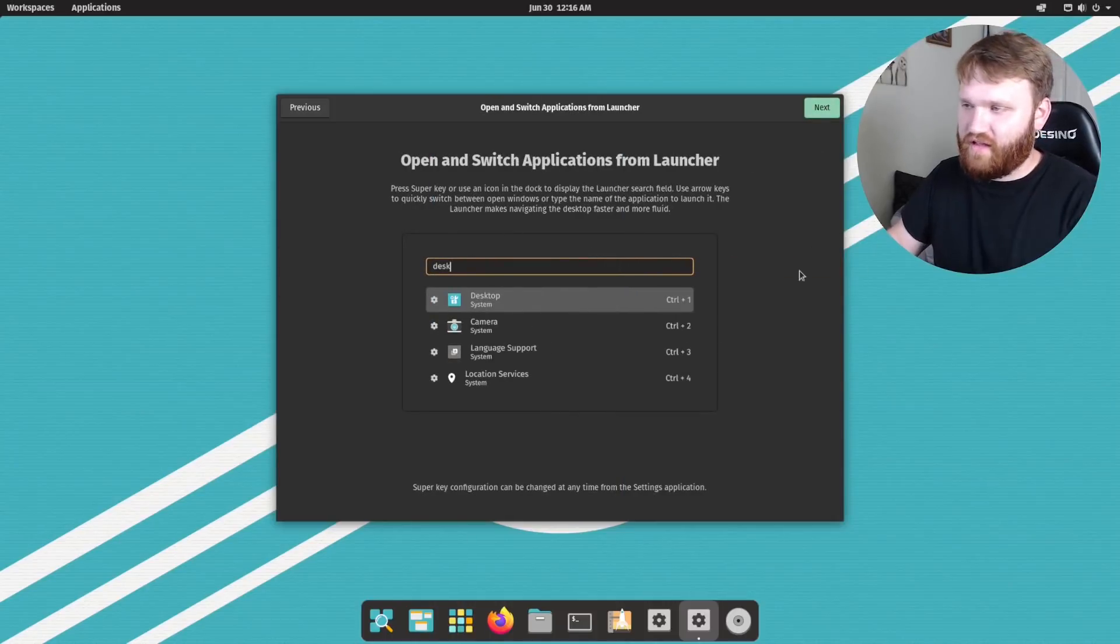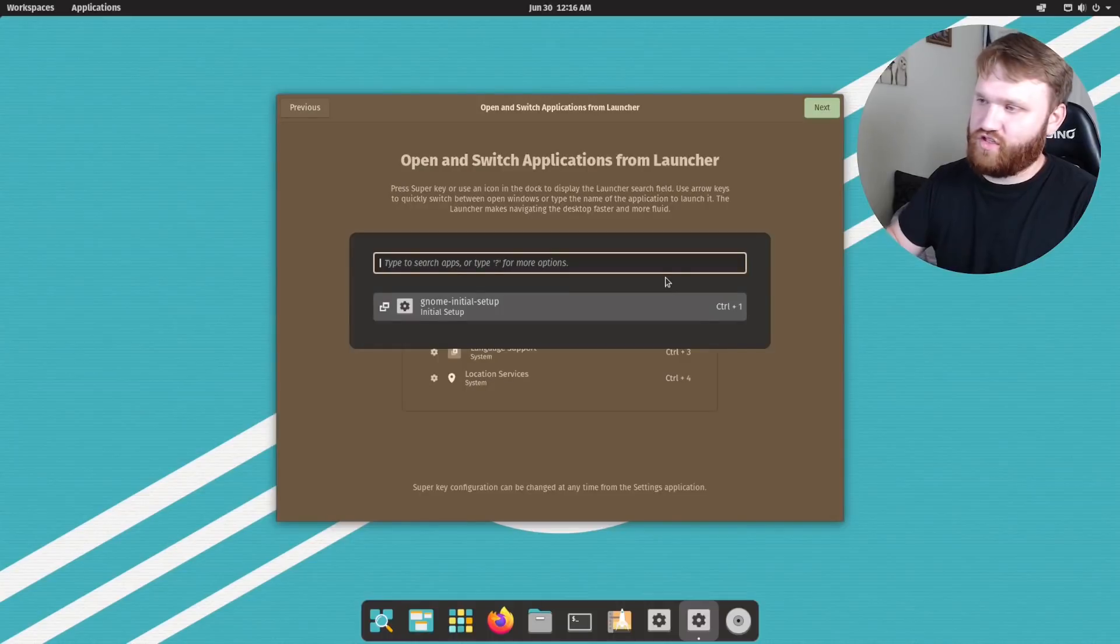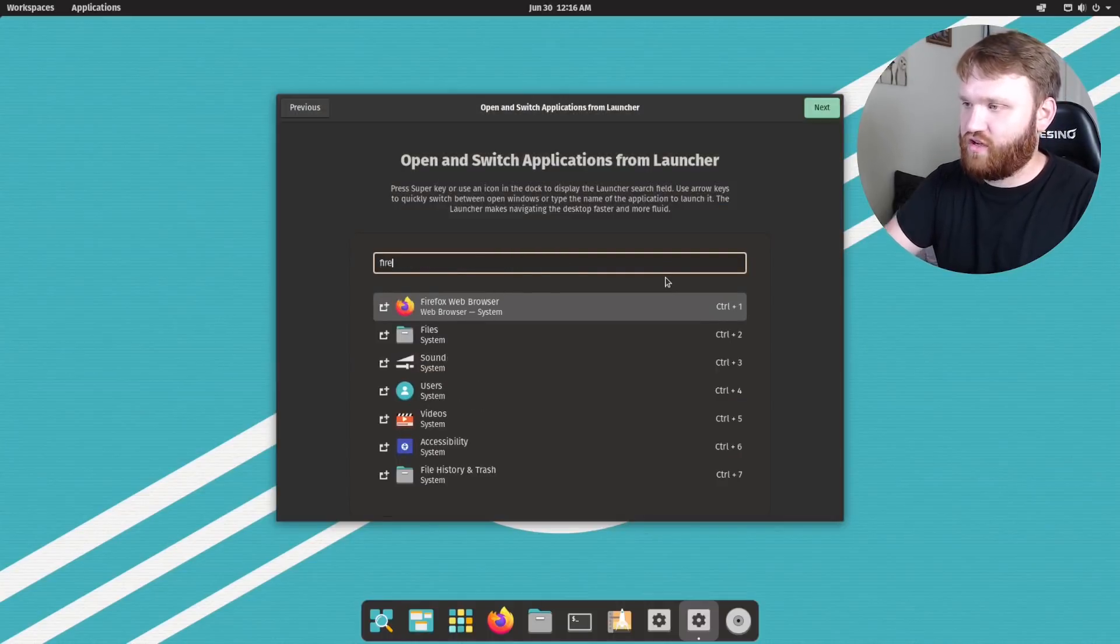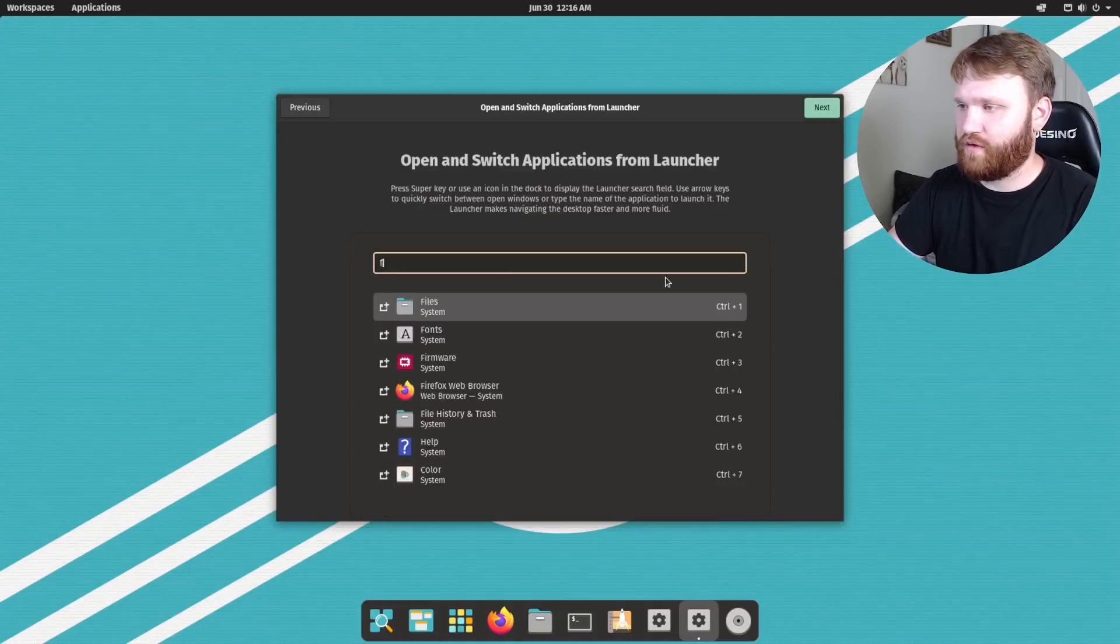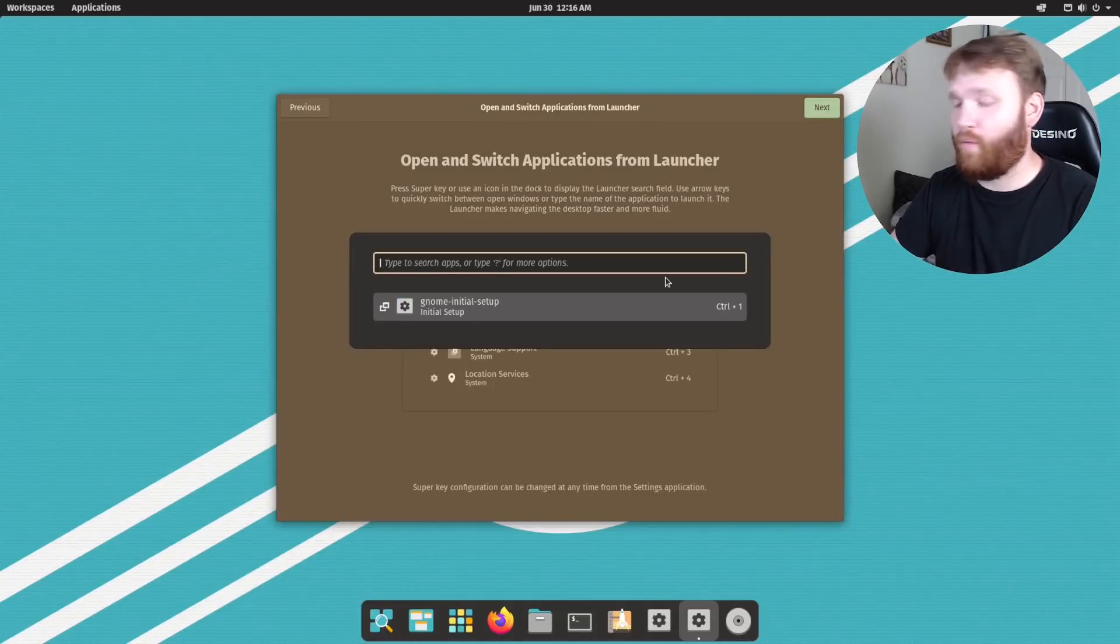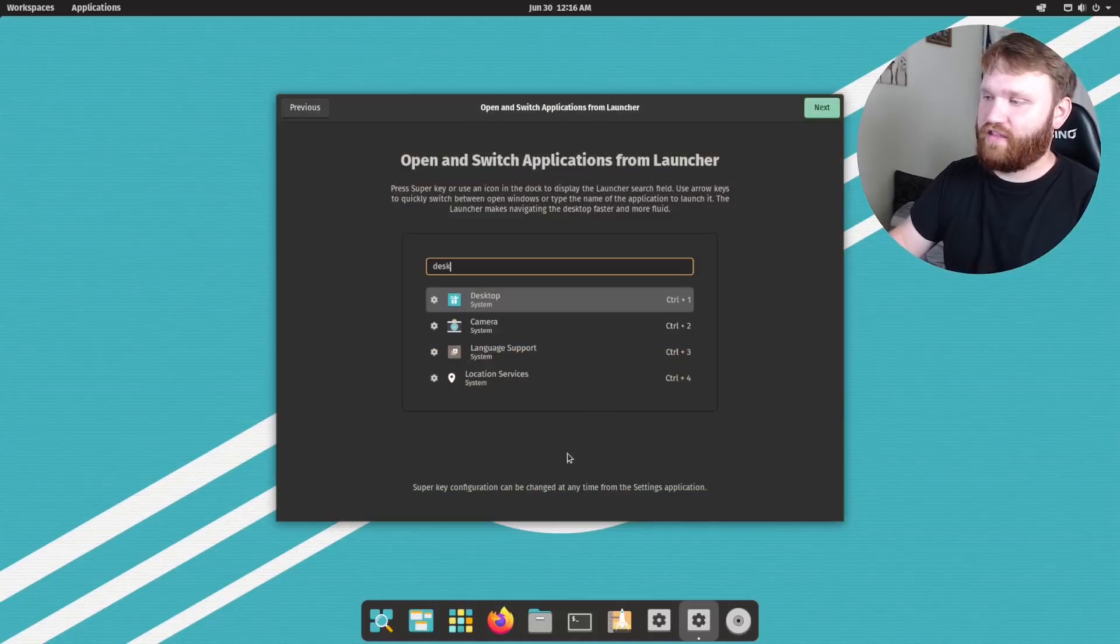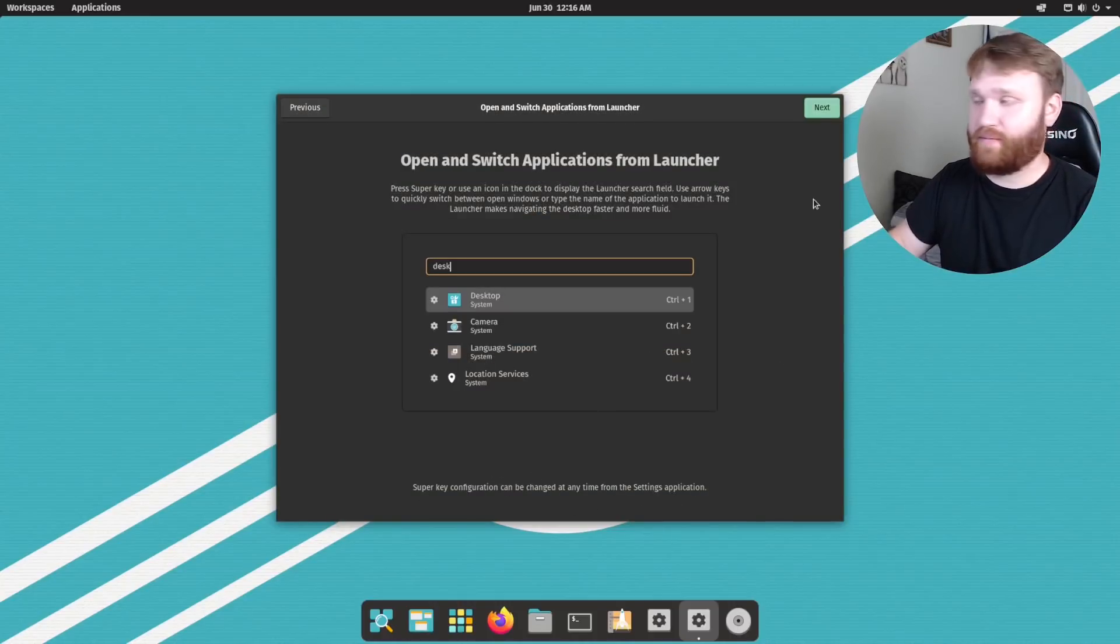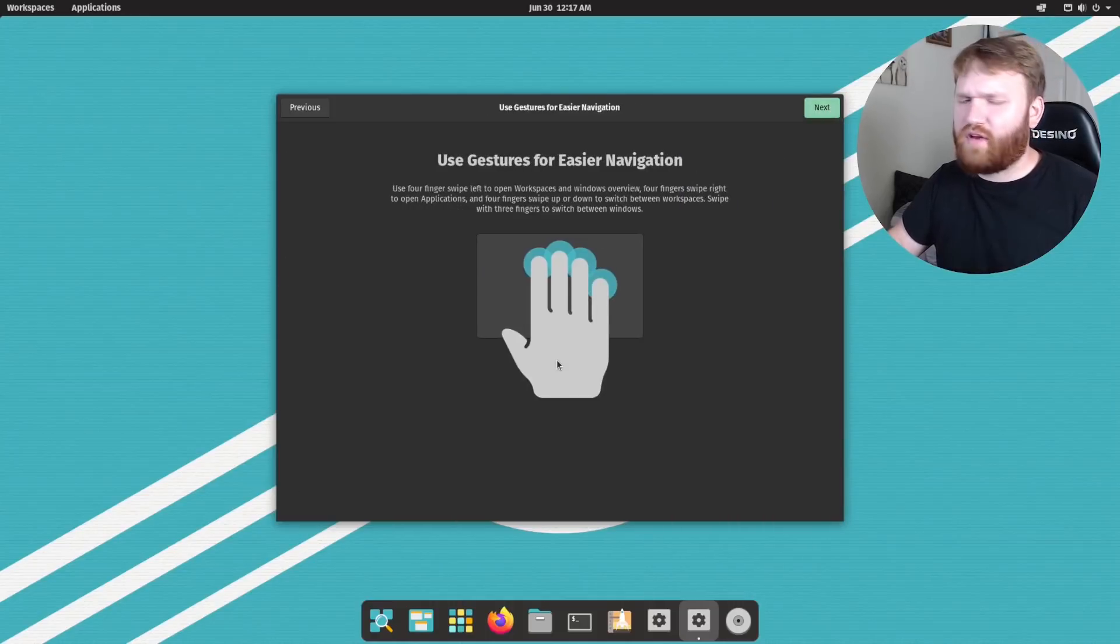Click next. And here is just a little tutorial on how to use the new super key, which is this. It's basically just an application launcher. So then you go ahead and search for things. But you could also use it to switch between your open applications as well. And they do mention down here that the configuration can be changed from the settings application. So that is good. Go ahead and click next.